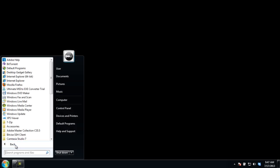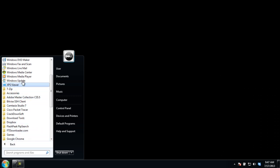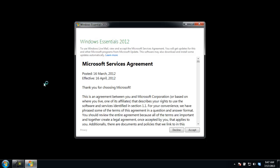Go to All Programs, and you will see Windows Live Mail. Click on it in order to open it. The service agreement of Windows Essentials 2012 will open up. Click on Accept to proceed.